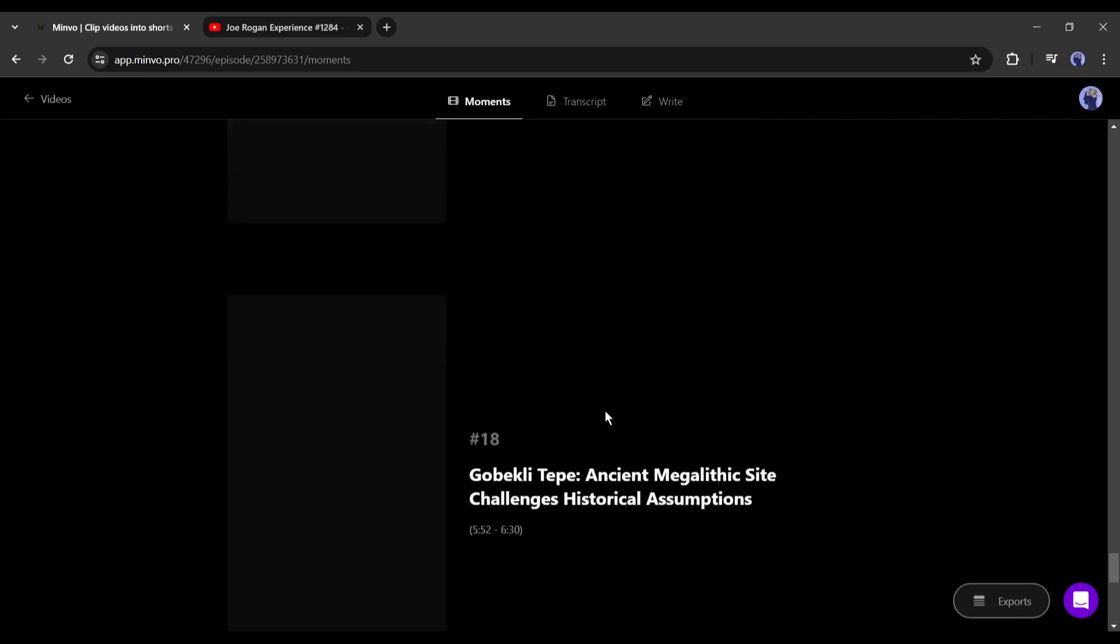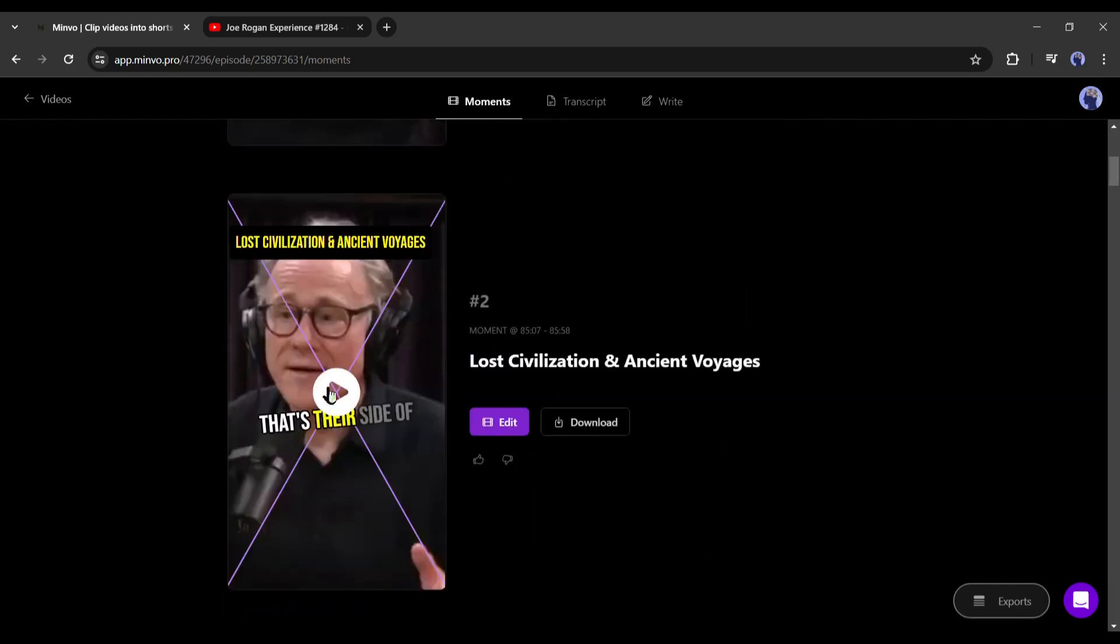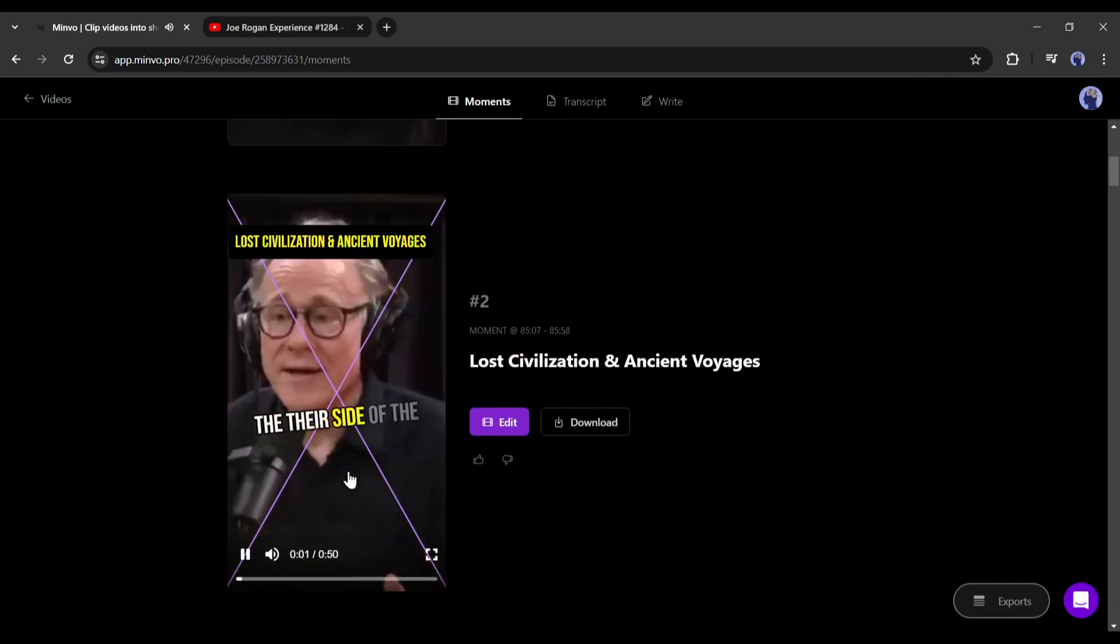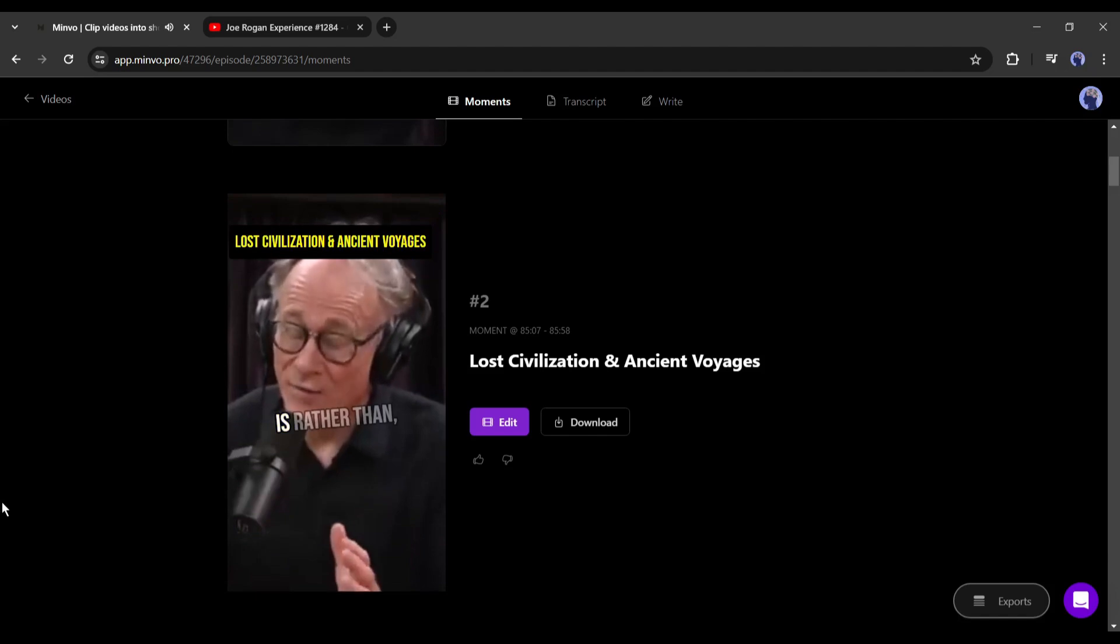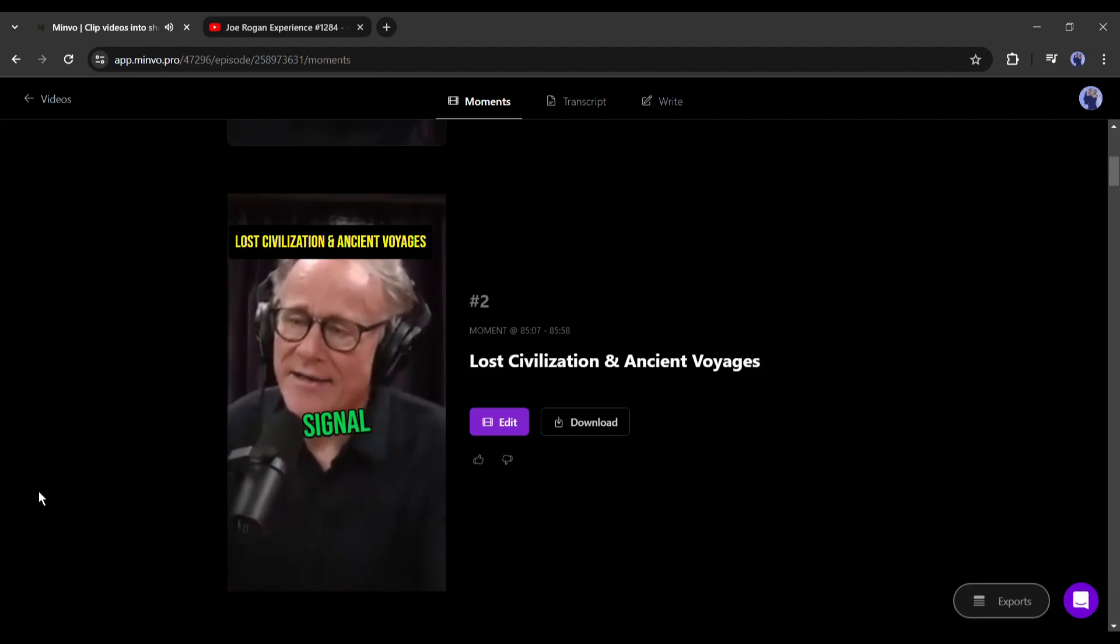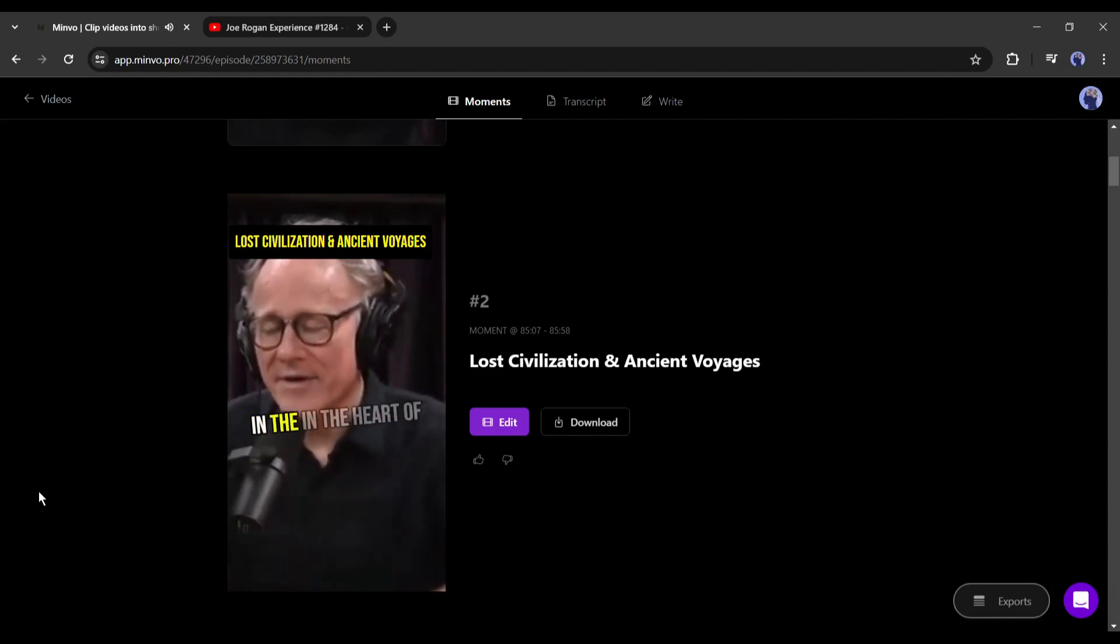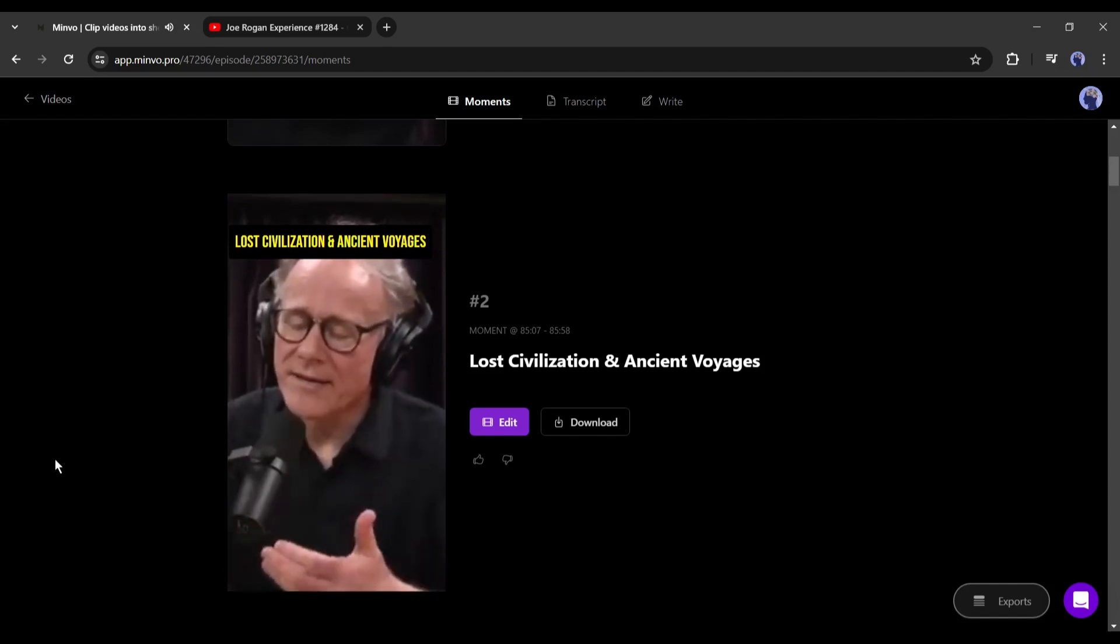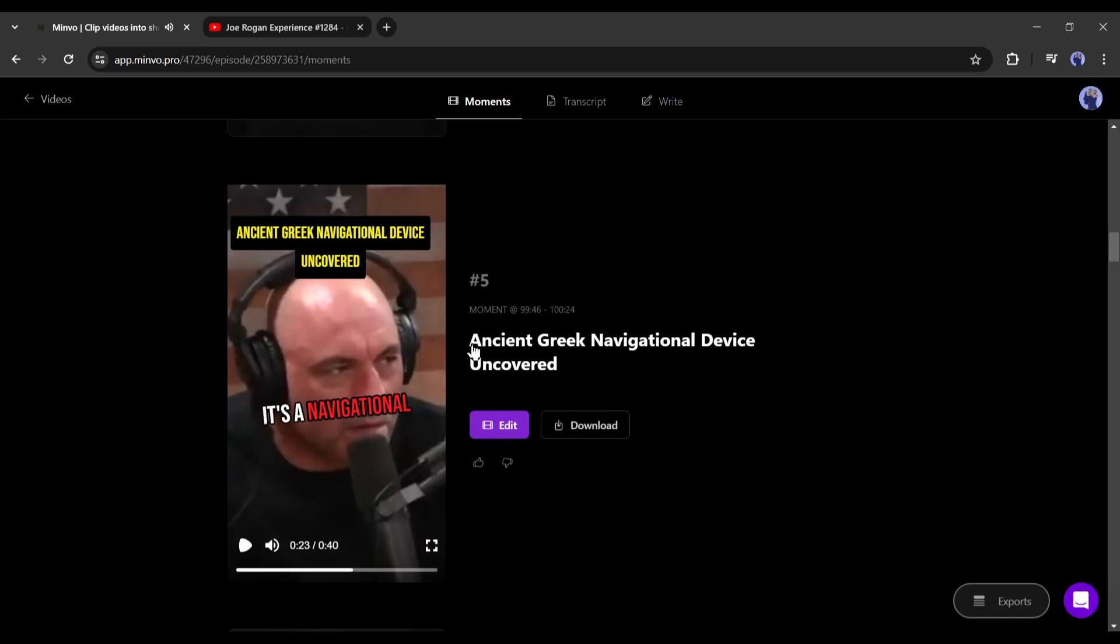You can see that Minvo generates up to 19 videos from one video link. All right, now let's preview the first video. I think it's a good video. Now you can download the video by clicking on the download button. And to customize the video, click on the Edit button.